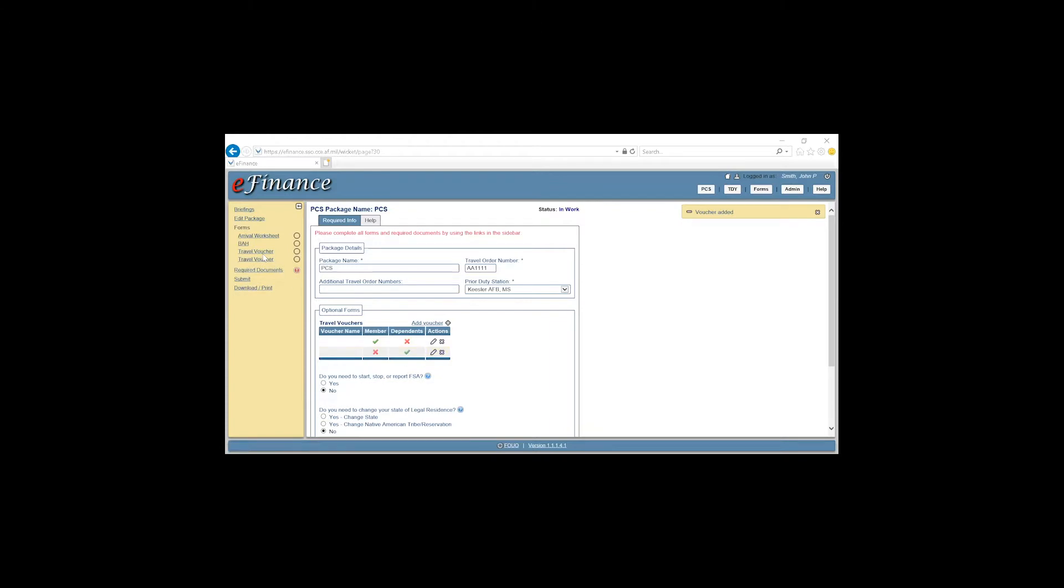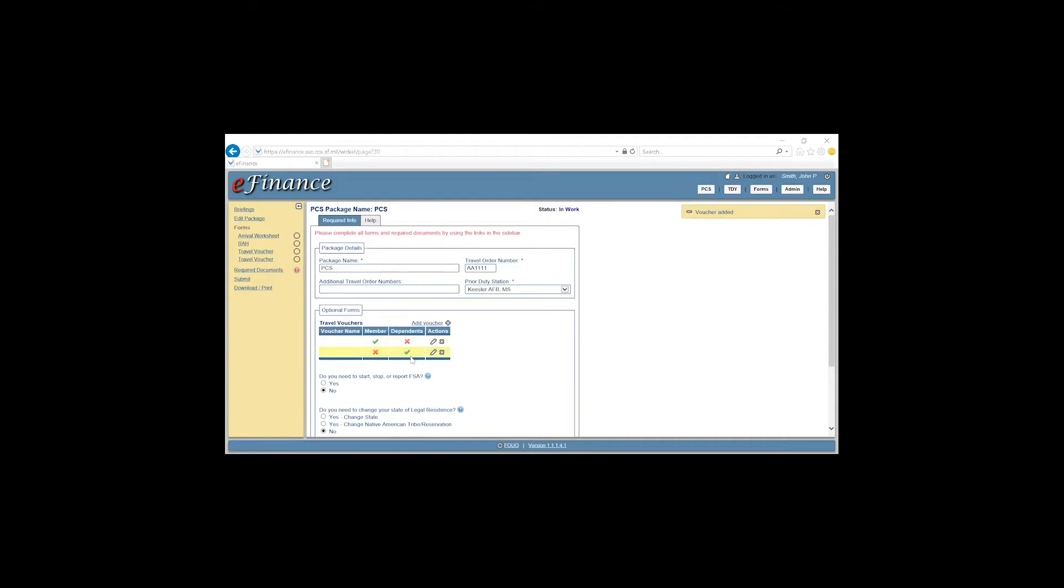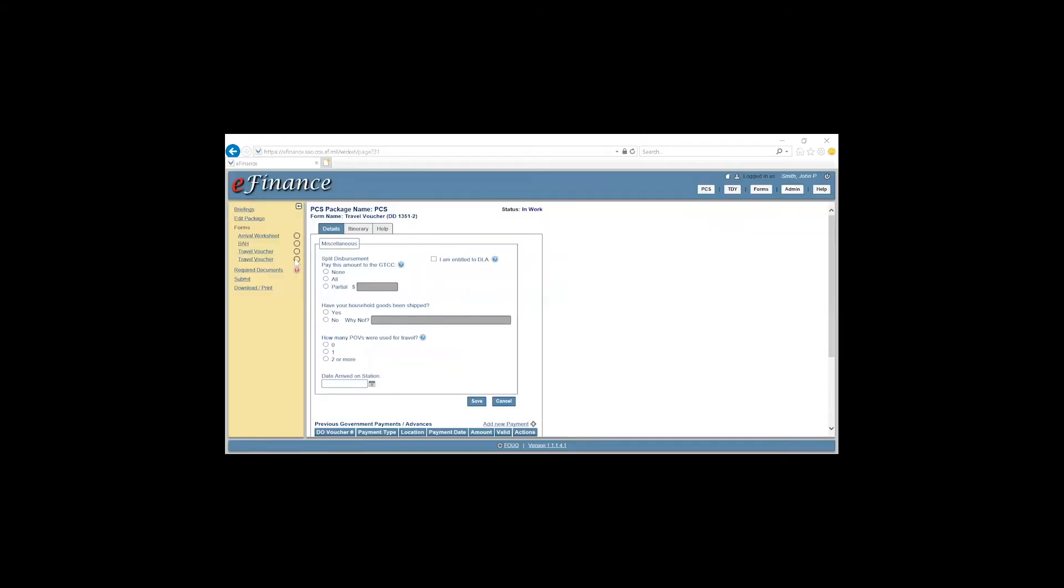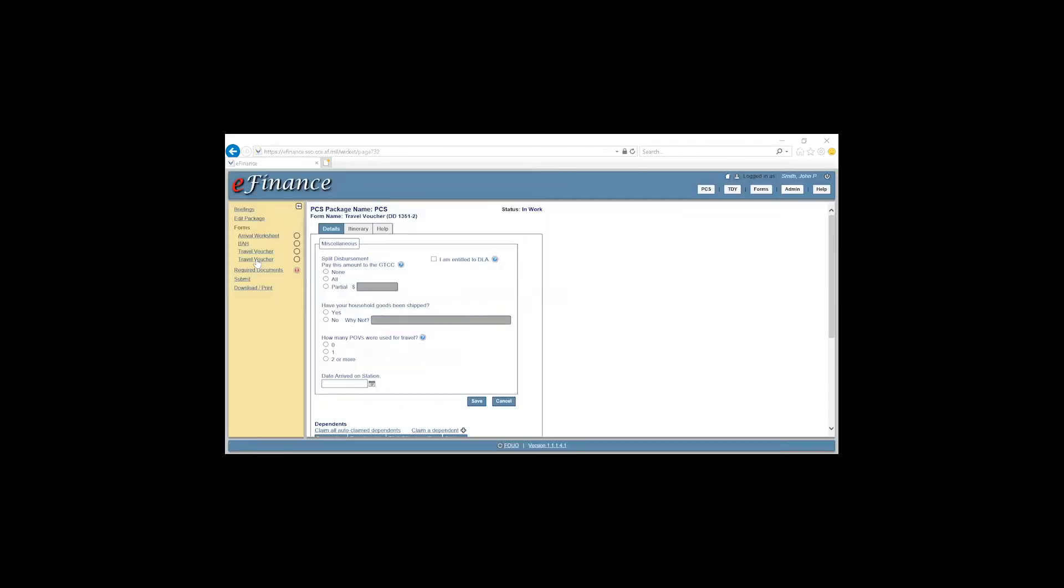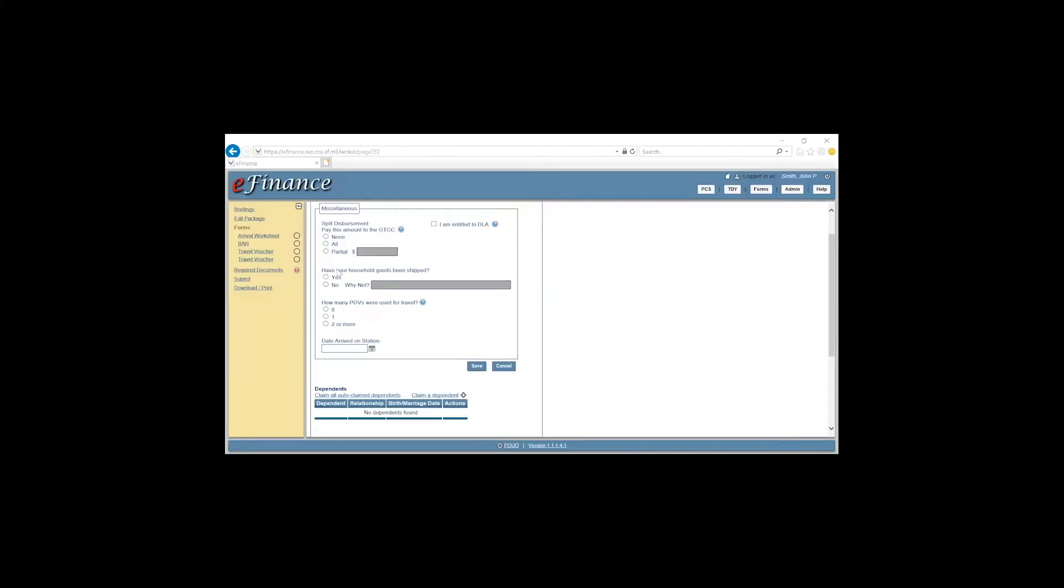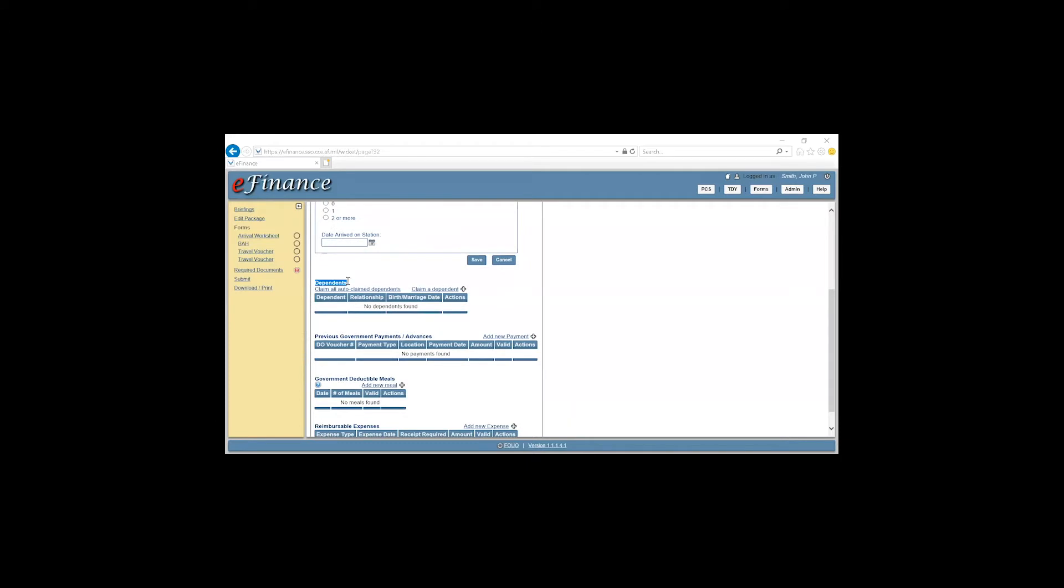You will now see two travel voucher tabs on the left hand side. One will be for the member only, the other one will be for the dependent. We'll click on the first one here. If you scroll down and you don't see anything stating Dependents, this is the member's travel voucher. So we'll click on the second one now. If you scroll down here, you see Dependents. This will be for the dependent travel voucher.